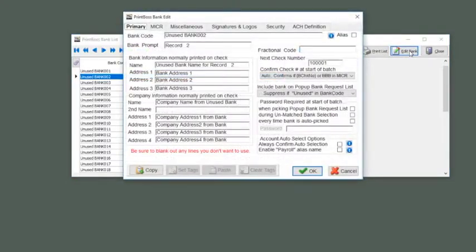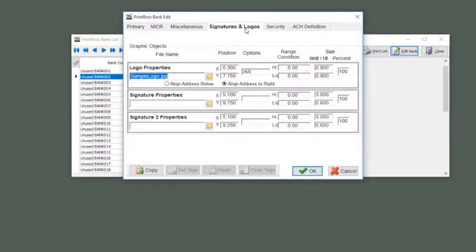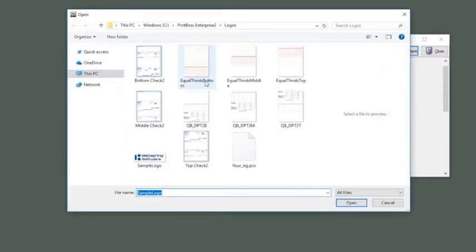Select the Signatures and Logos tab, click the folder icon next to the Logos property to select your logo and then select it from the list.